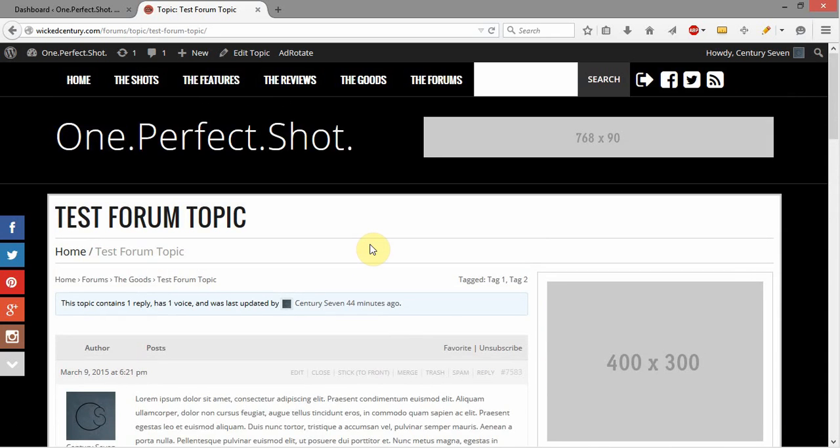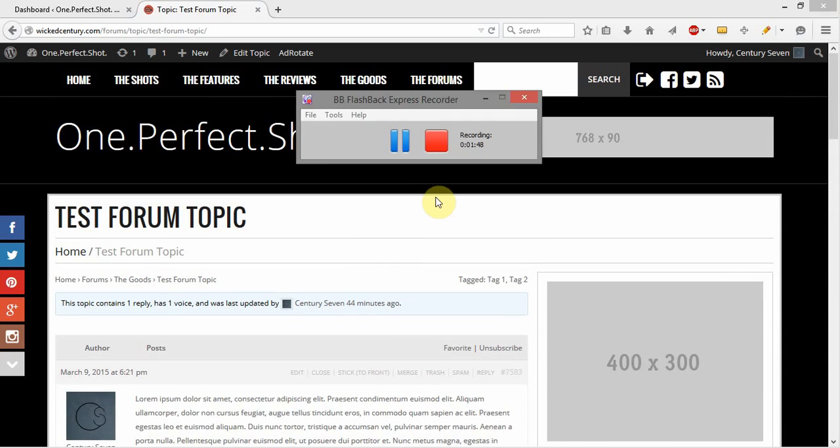That's how the topics work. In the next video, I'm going to go through and show you actually how to administer the forum from inside the WordPress Administrative Dashboard.